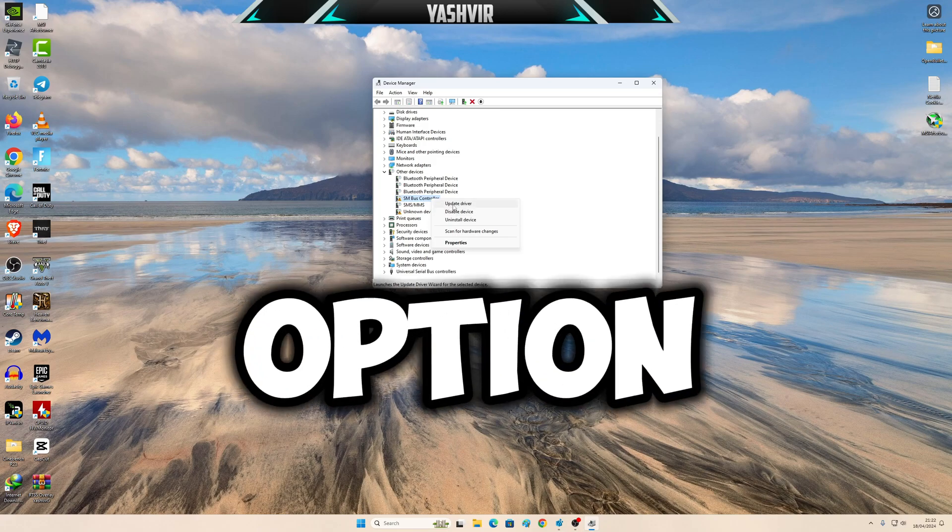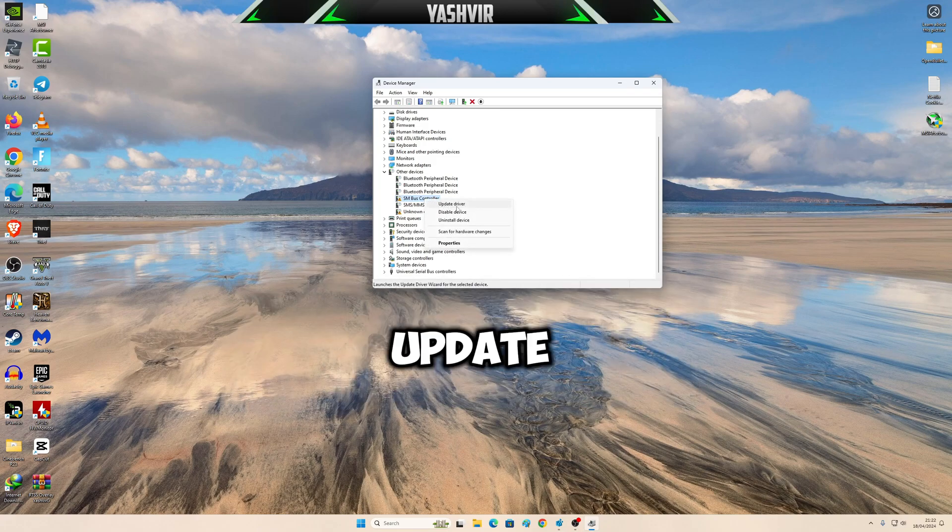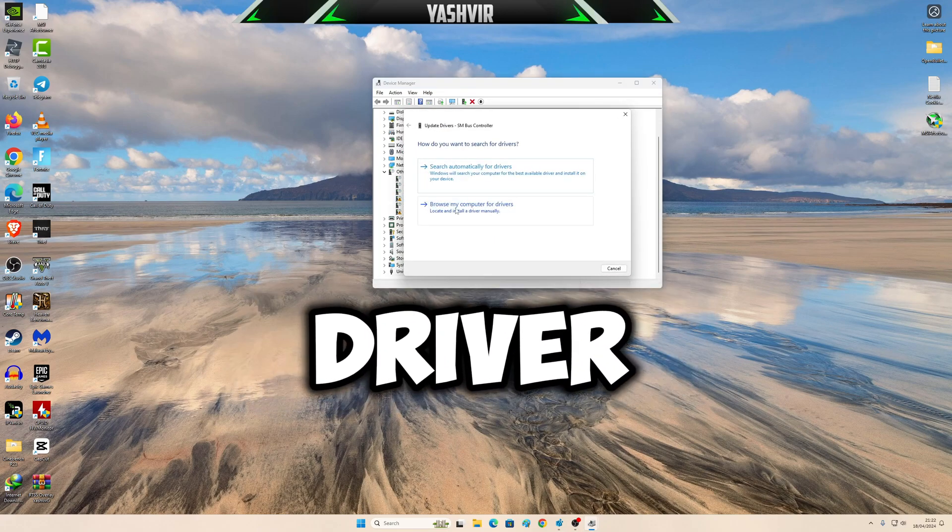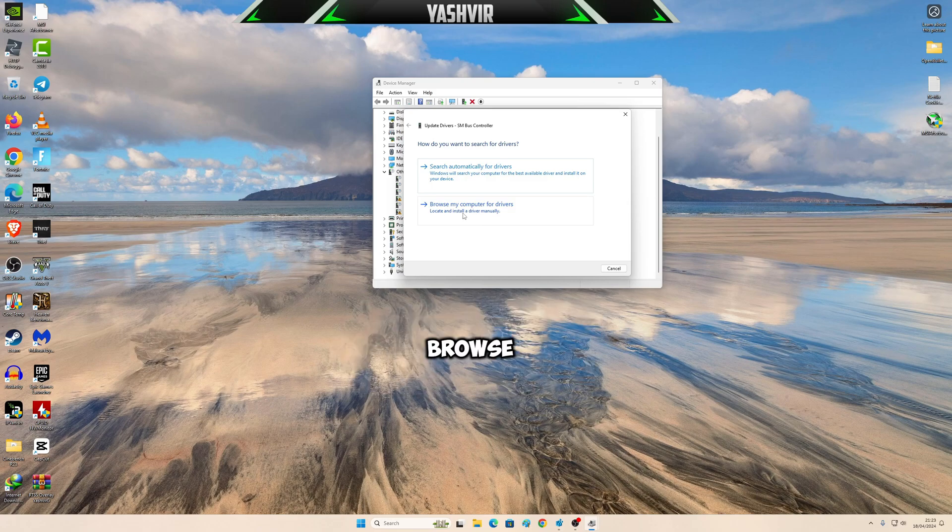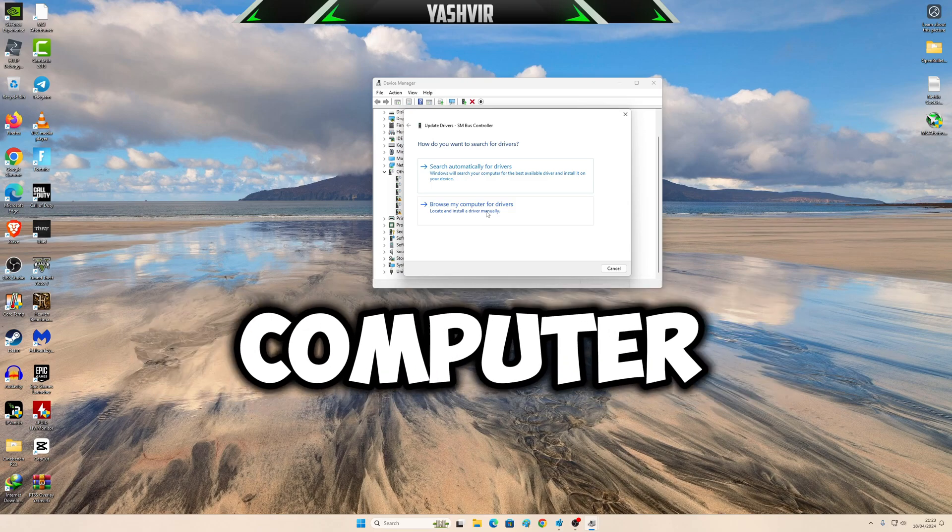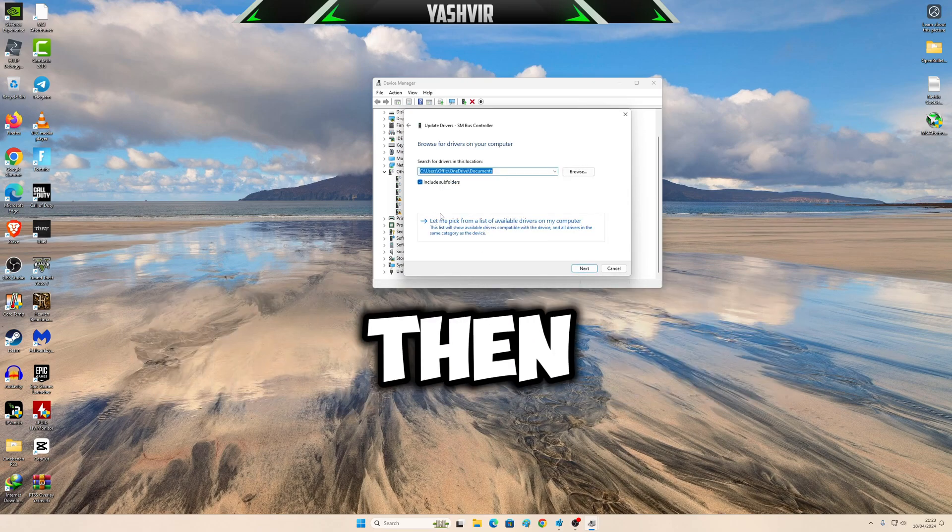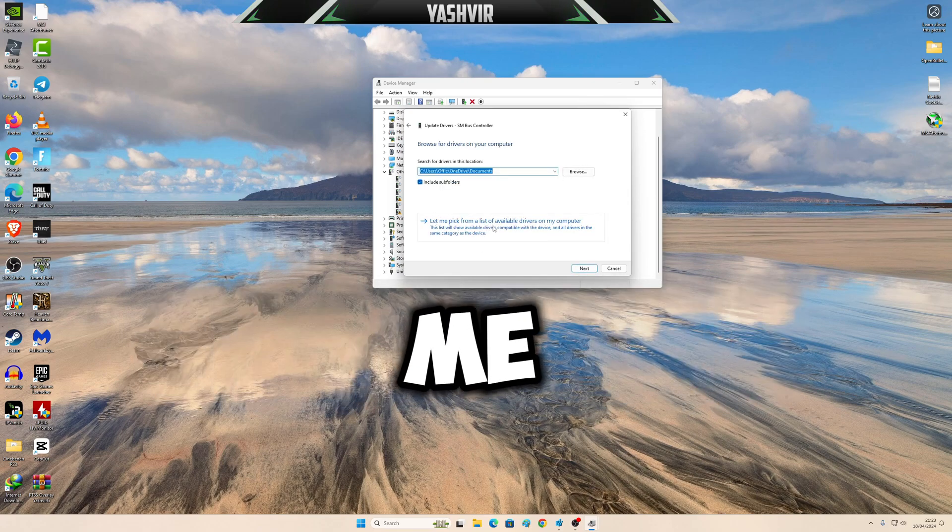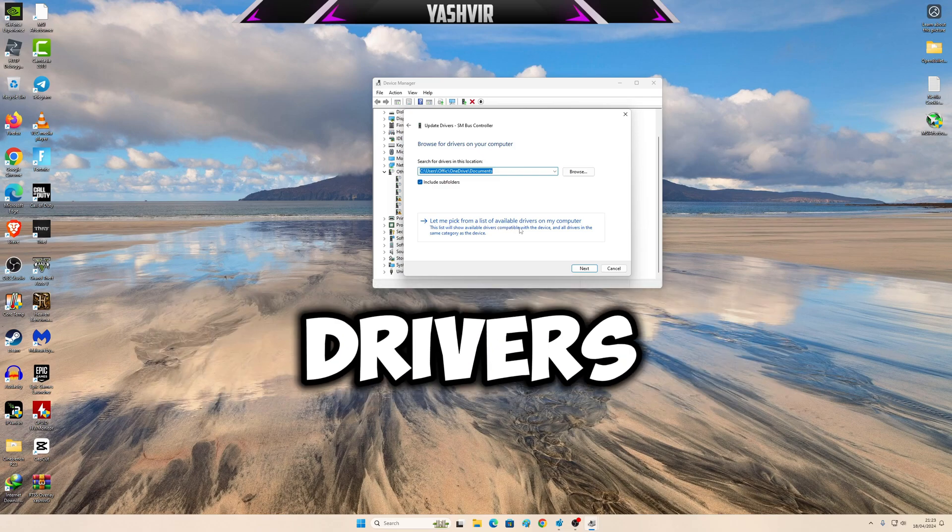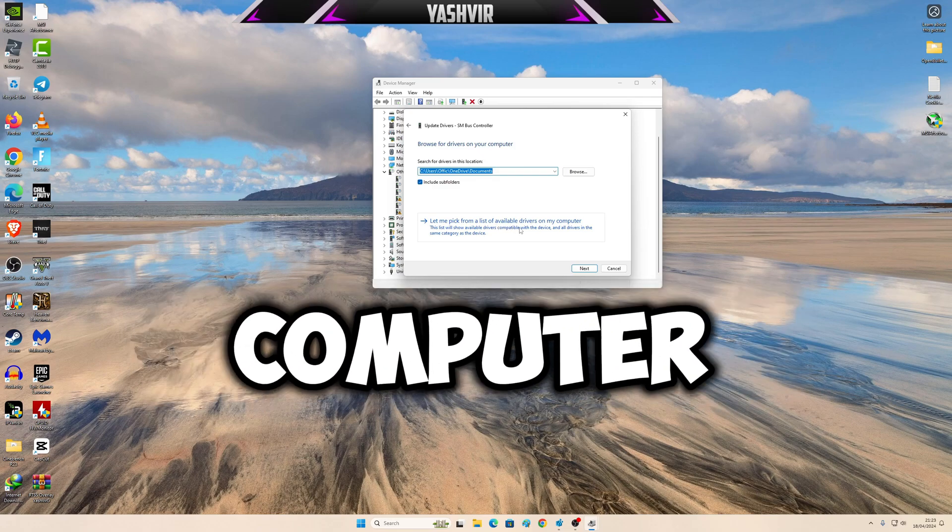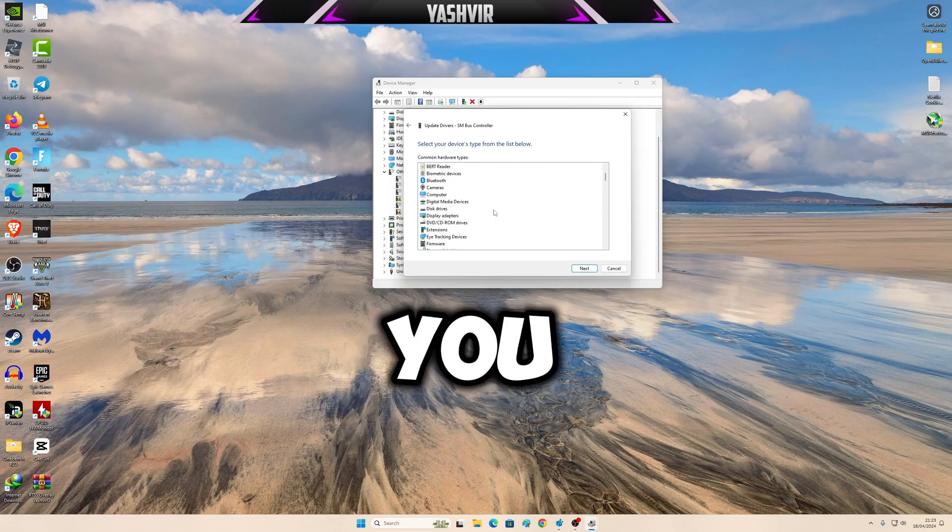I'm going to show you. This is the first option. When I right click on this, update driver, and going to click on browse my computer for drivers. Then going to click let me pick from the available drivers on my computer.